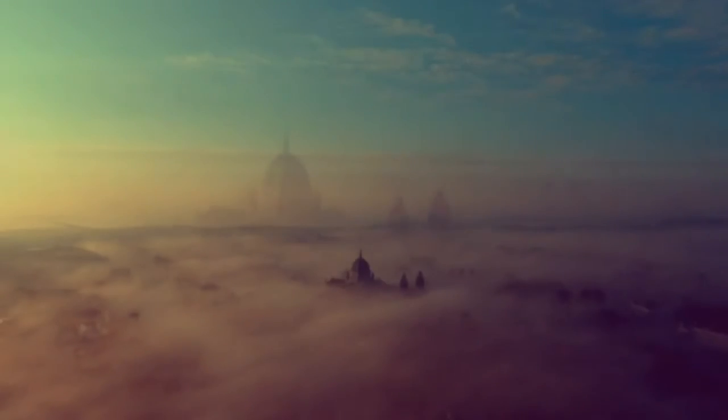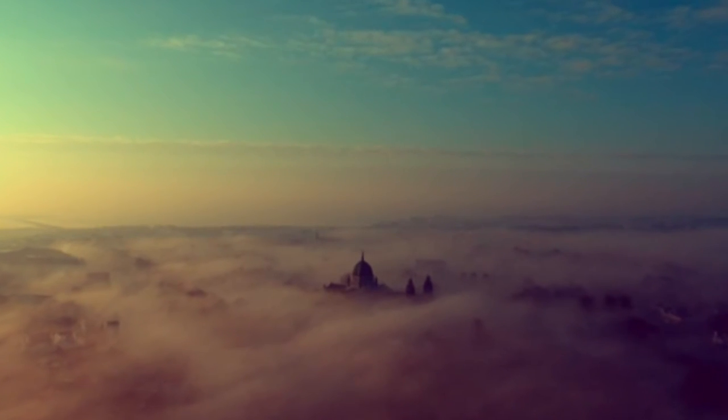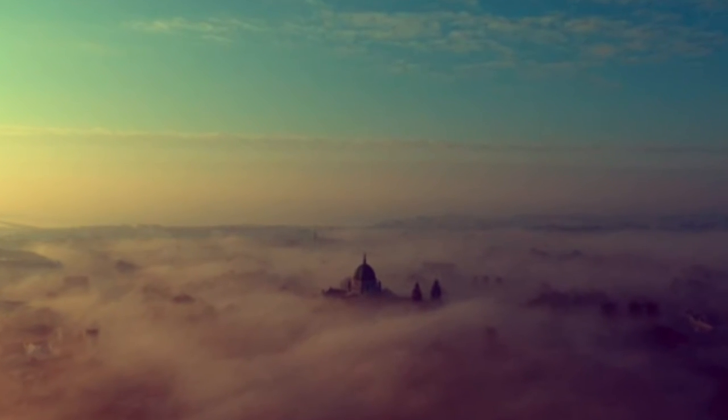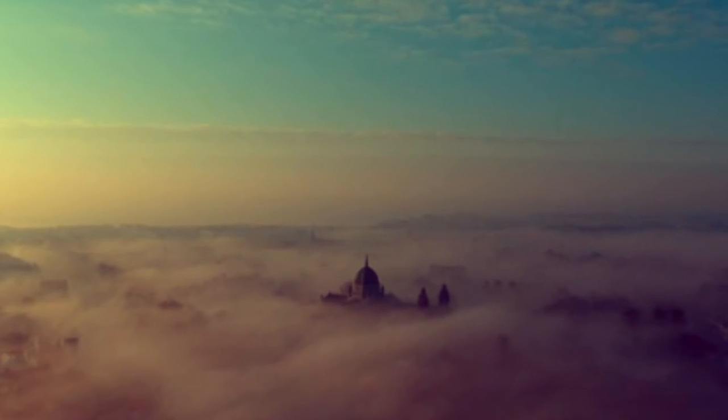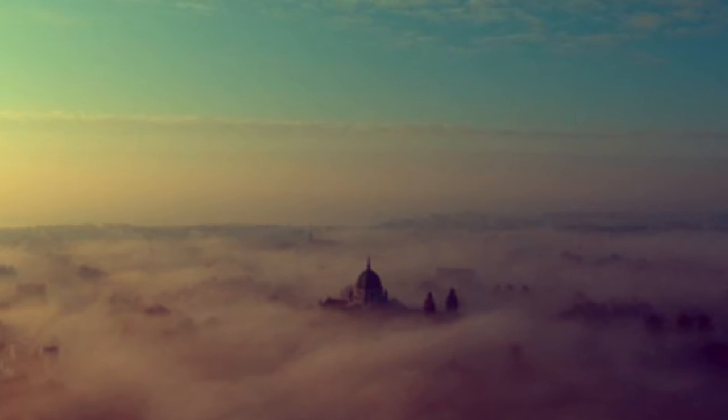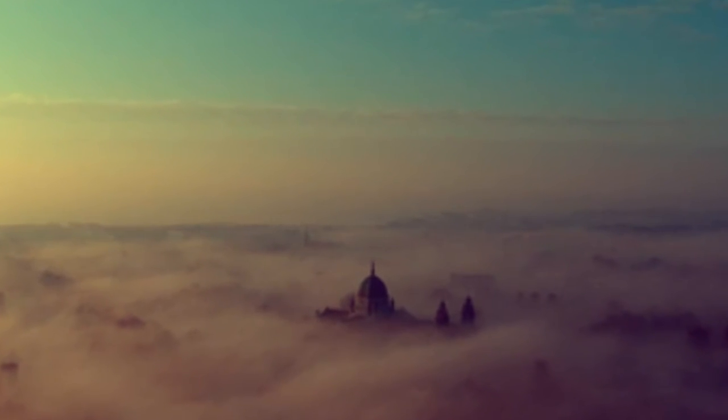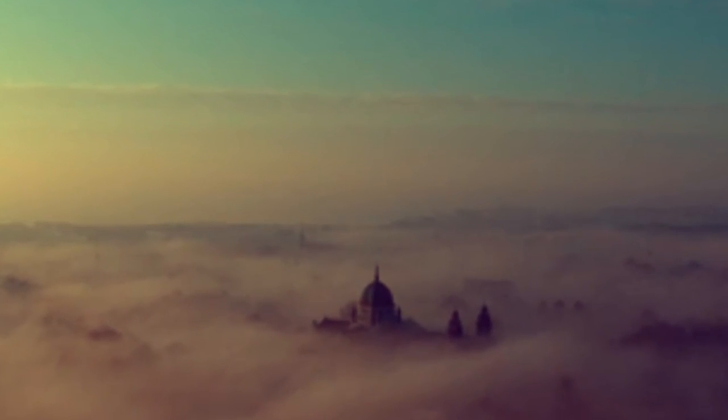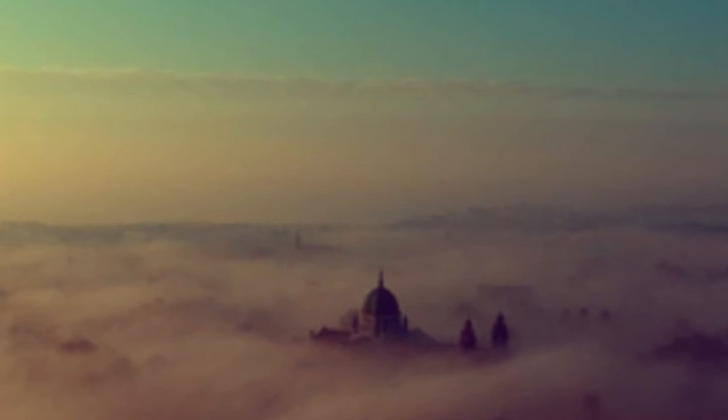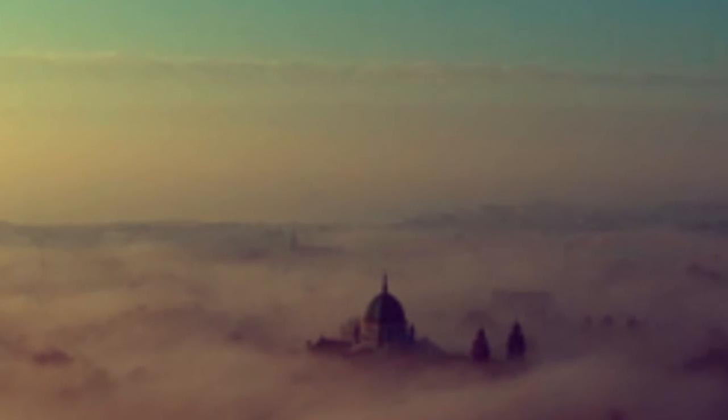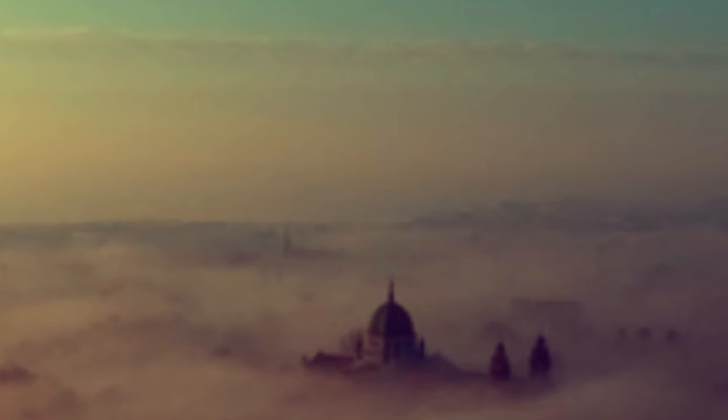that small nations might be free. Their lonely graves are by Suvla's waves on the fringe of the grey North Sea. But had they died by